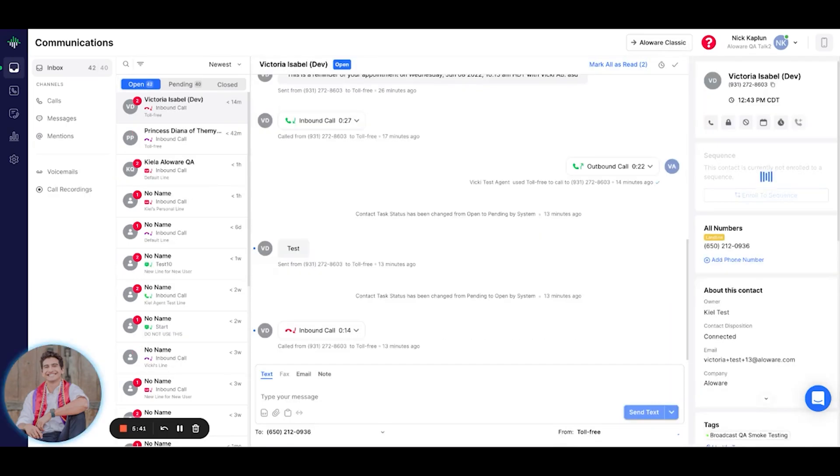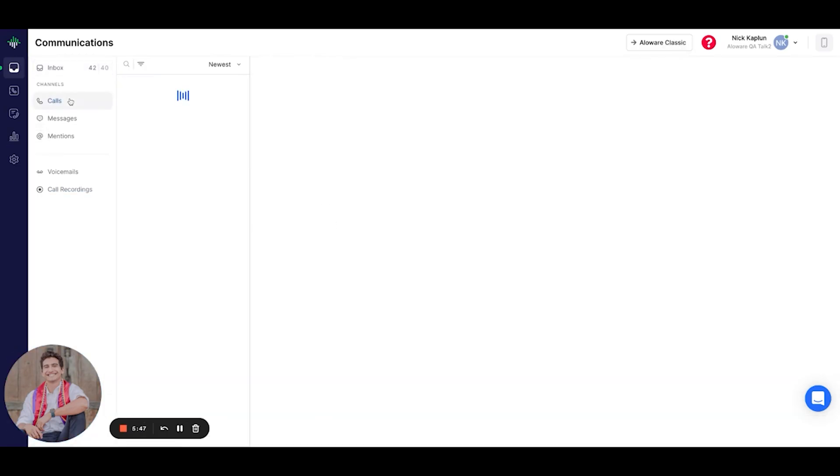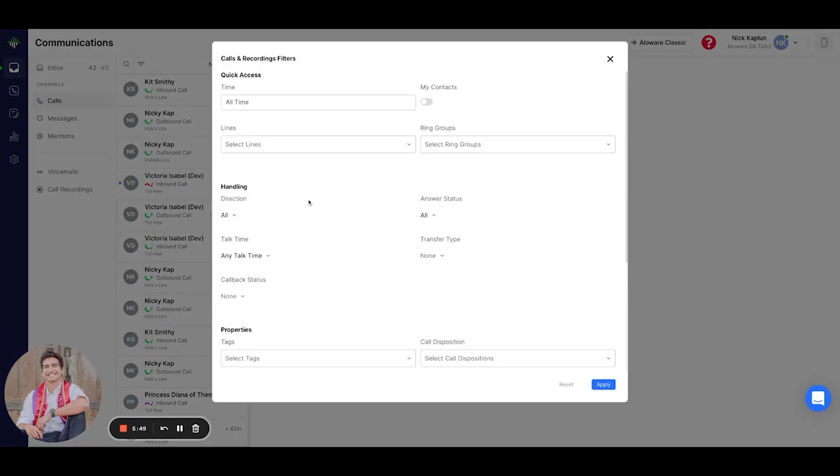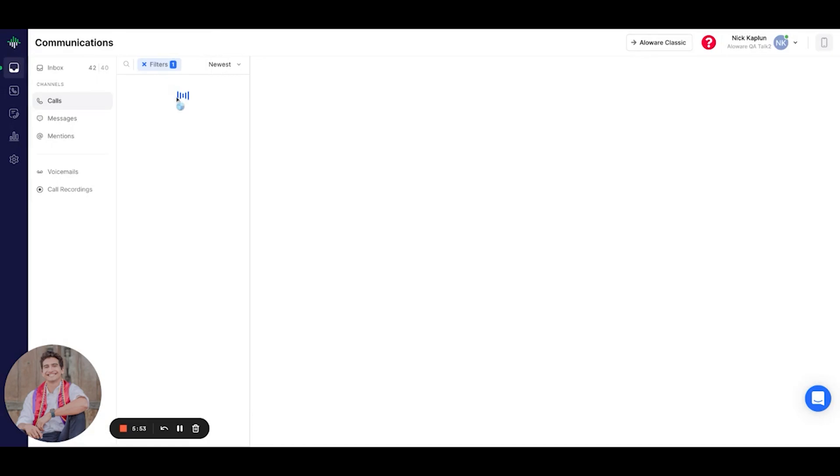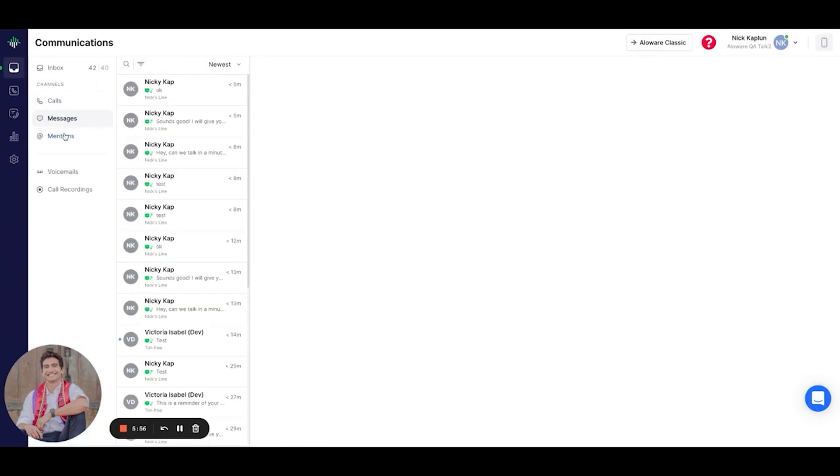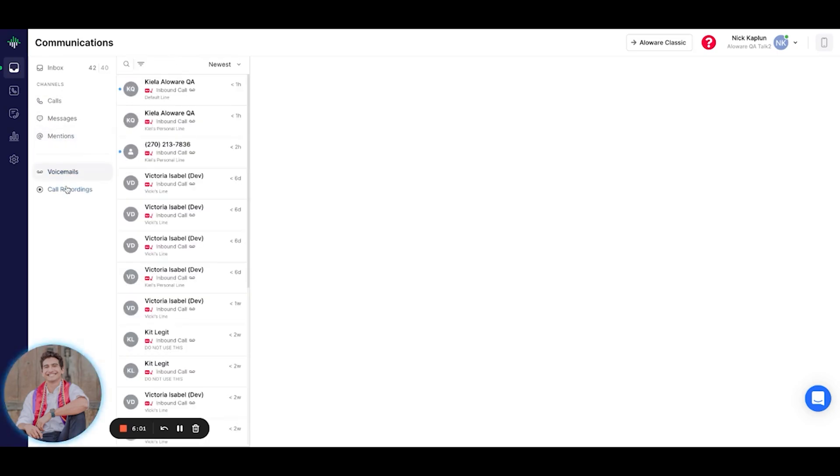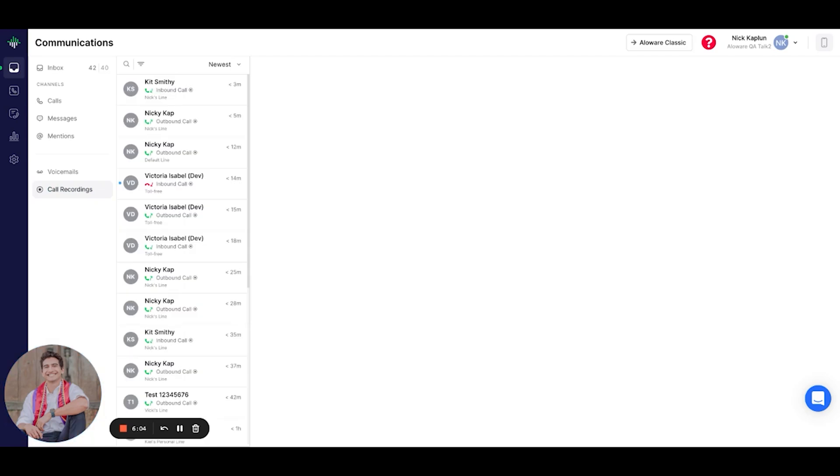In this communications tab, agents can also filter the tasks and view specific channels of communications like calls, which can be filtered. Let's say we want to look at missed calls, messages, mentions between agents, voicemails, and call recordings.